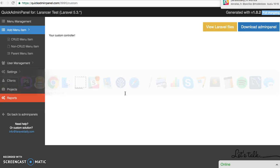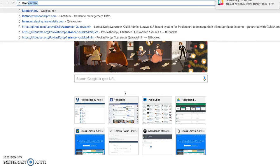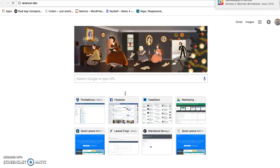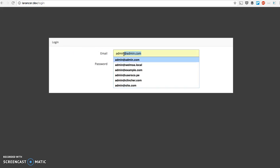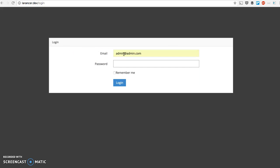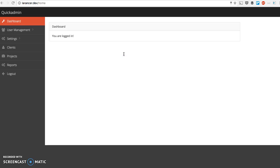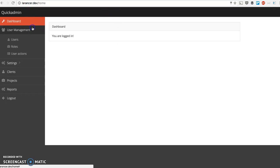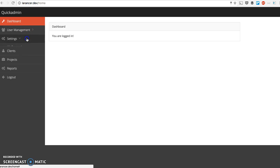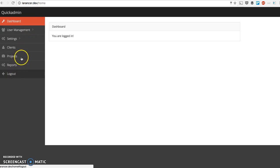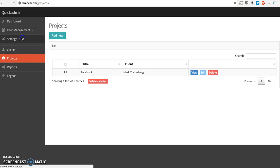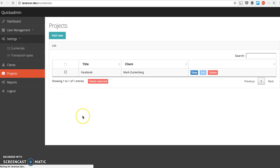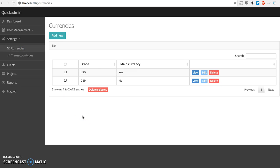I've prepared a local domain here, laranswer.dev. And the default login is admin@admin.com. And what we can see here, we have empty dashboard and we have all the things that you've generated online. User management, of course, and then settings with those two, clients, projects, and reports, including all the data that you had entered online. So those two clients, that one project should be there with Facebook, yeah, currency, USD, and all of that. So that's how easily you can generate an admin panel.